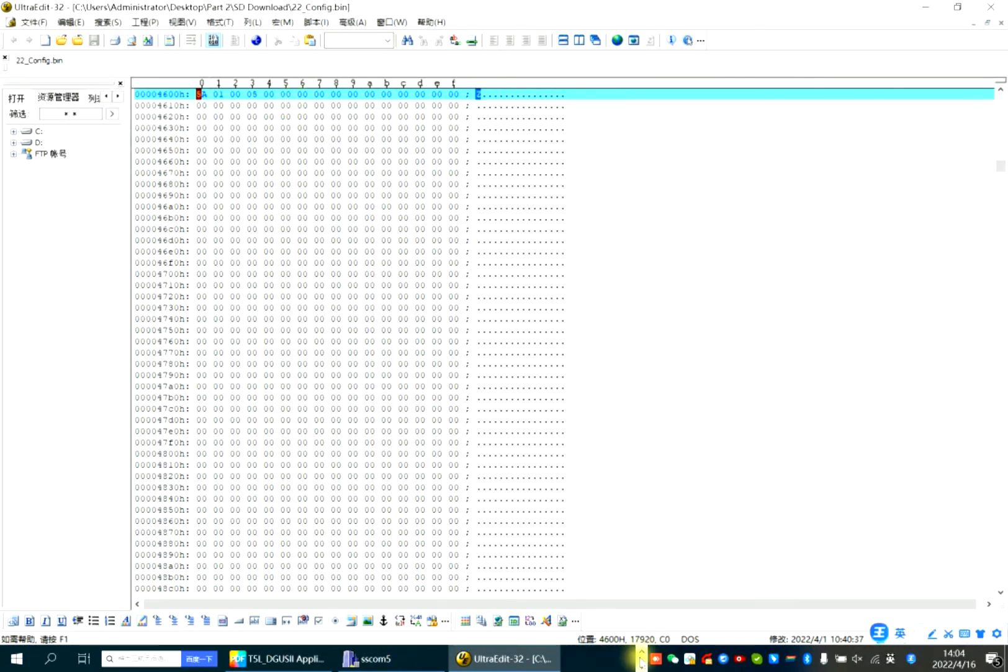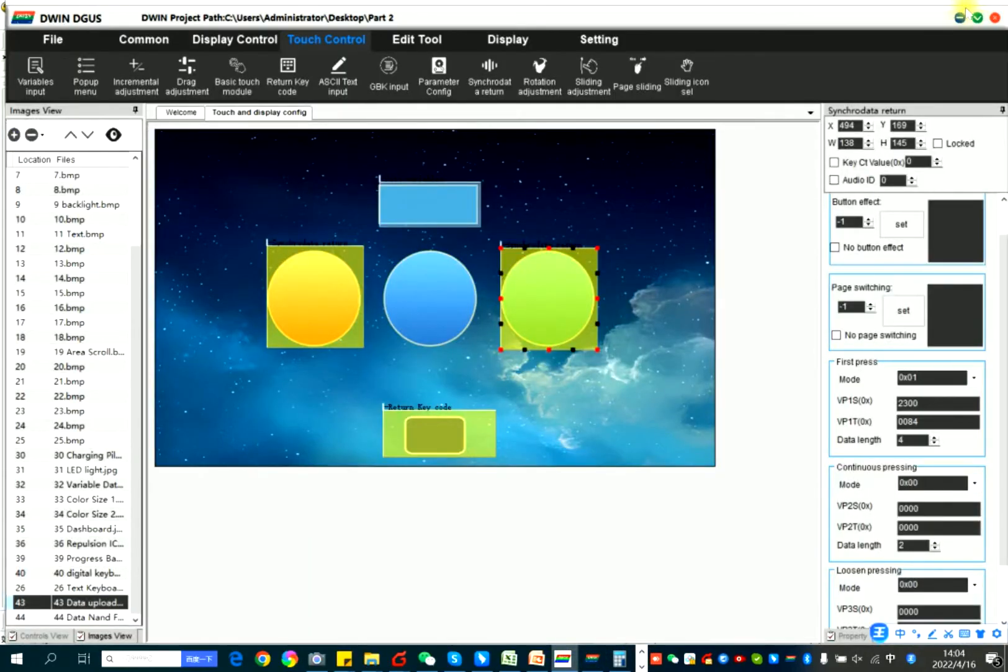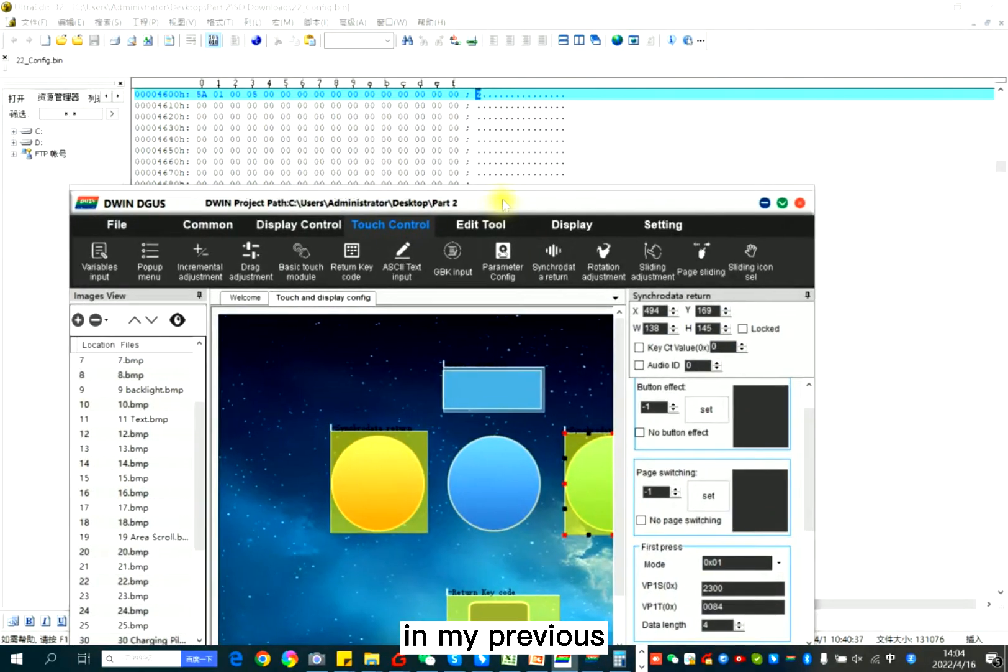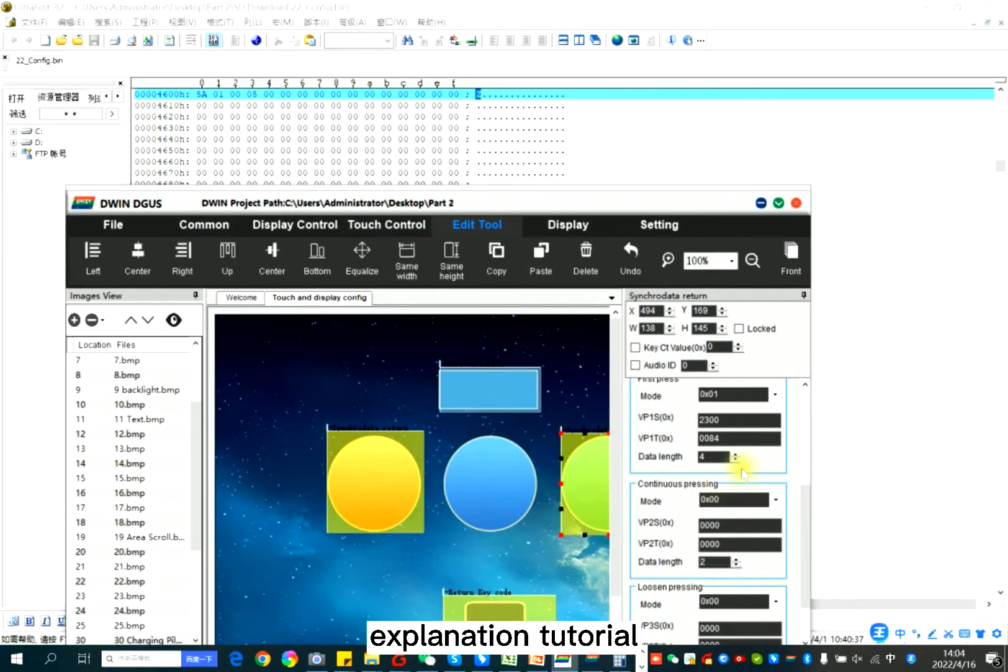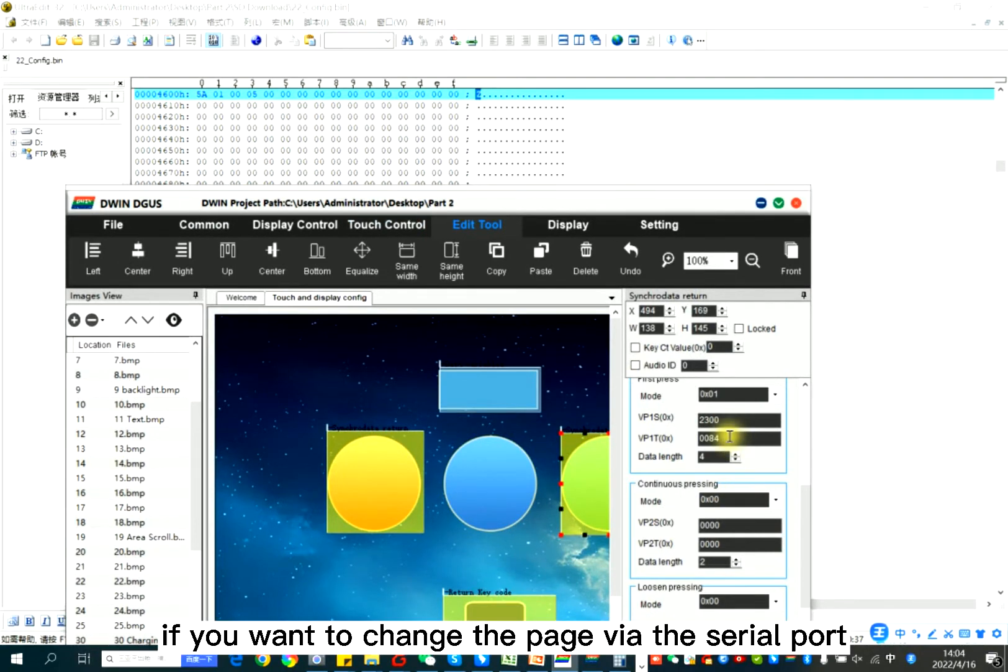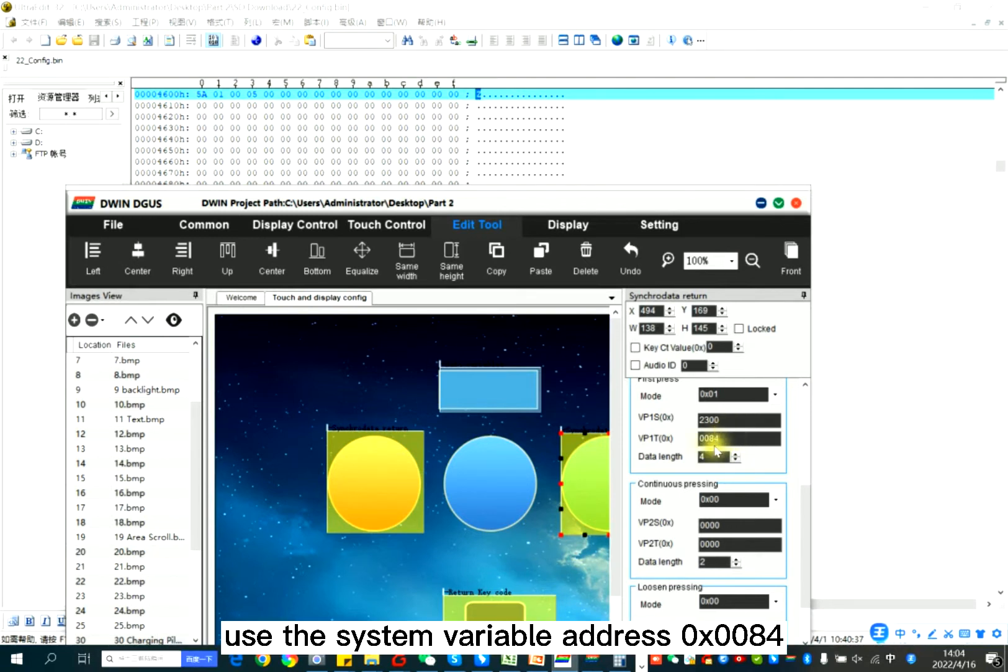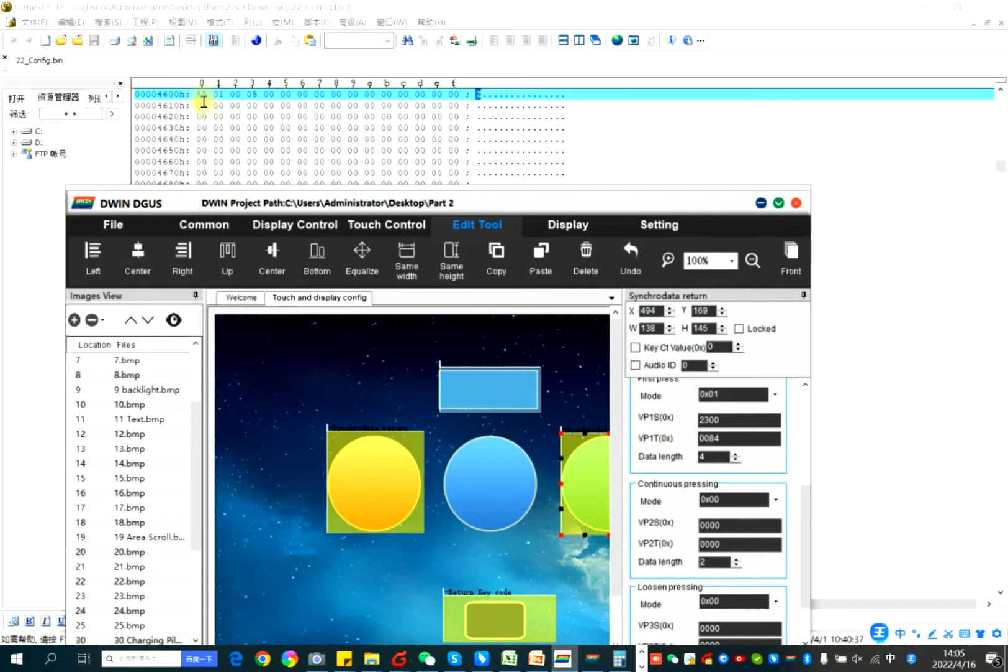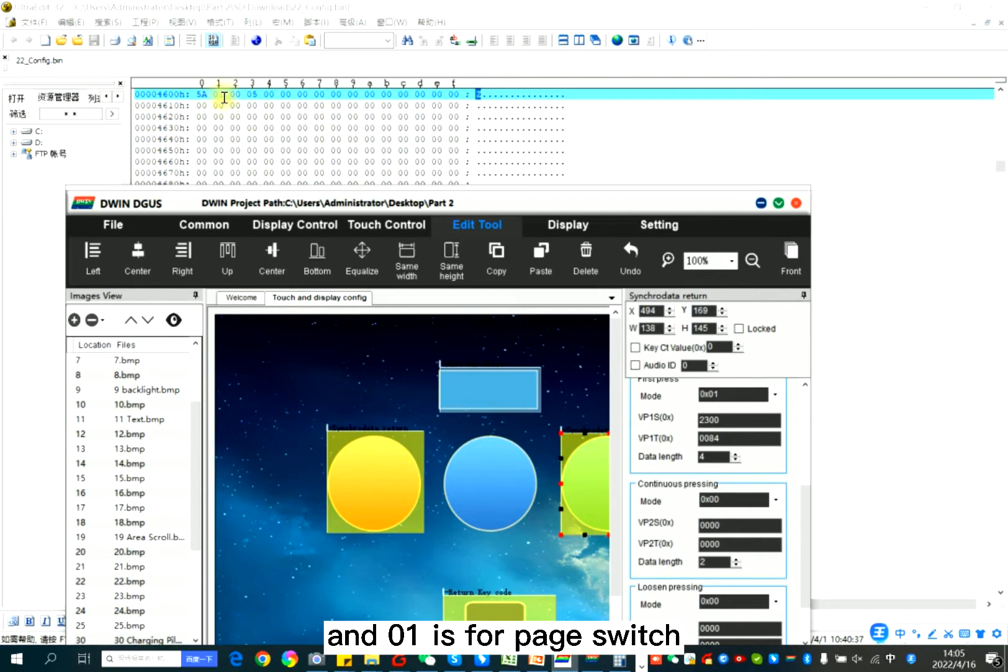I mentioned that if you want to change the page, you need to use the system variable address 0084. And after that, it's 5A means enable one time page switching and 01 is for page switch.